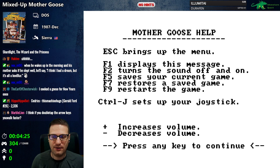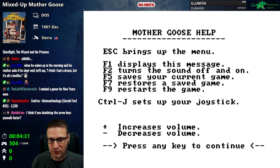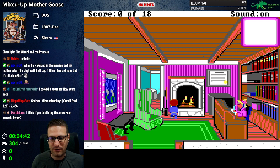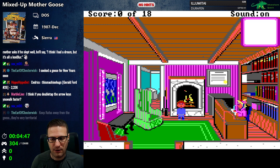We have escape, F1 to display help, F2 sound, F5 to save and restore, etc. The text got fixed — that's good. But we only have like one save file, interestingly enough.